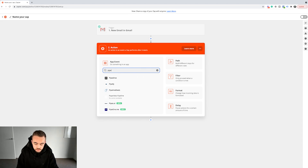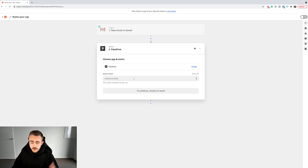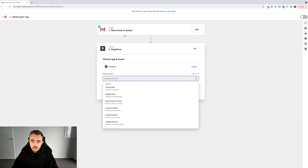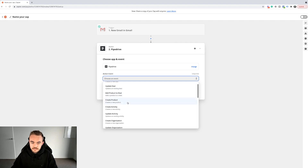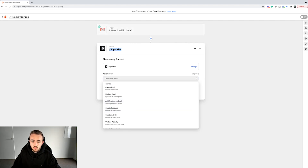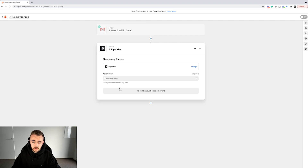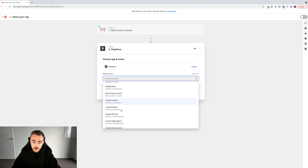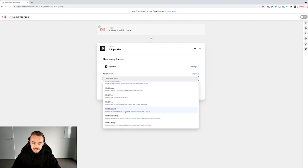Maybe you would want something to fire in your CRM. I use Close for the agency, but maybe you use Pipedrive, which is a very common CRM among agency owners. So when you receive a new email in Gmail, you may want something to happen in Pipedrive — that event could be create a new deal, update a deal, create a product, and so on. These events are all synonymous with the software you choose.